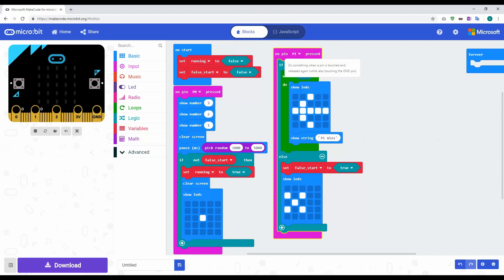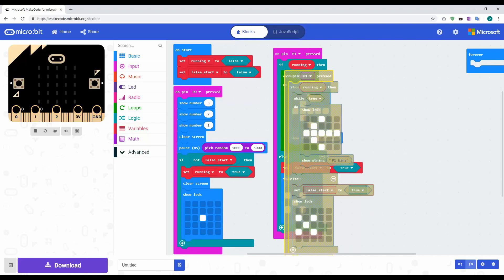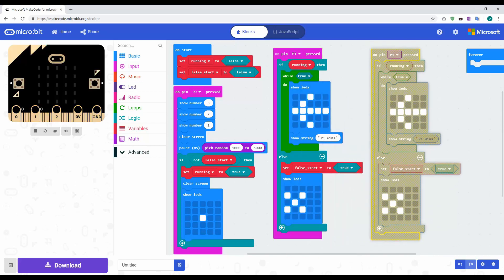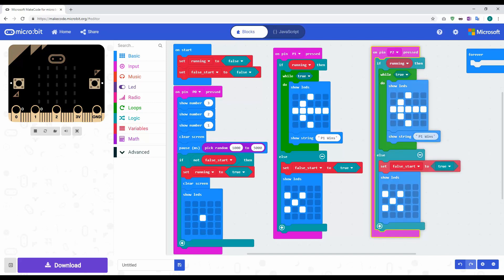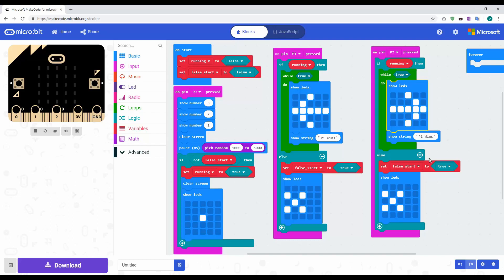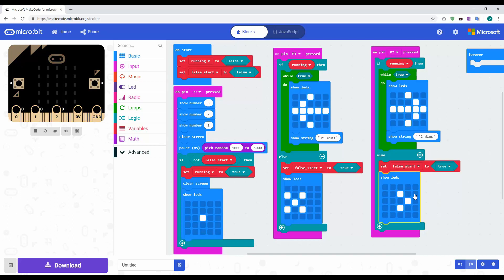For player two, we right-click the top code block for player one and select Duplicate — this makes an entire copy. Then we change the pin from pin one to pin two. We change the arrow to point the other way, and update the show string to say 'player two wins'.